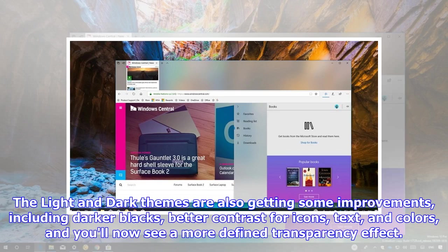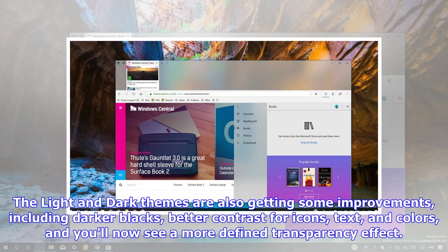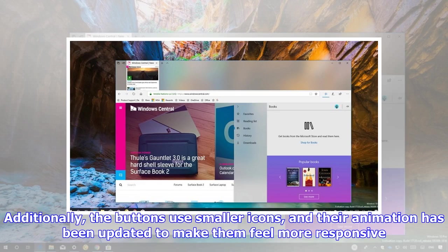The light and dark themes are also getting some improvements, including darker blacks, better contrast for icons, text, and colors, and you'll now see a more defined transparency effect.